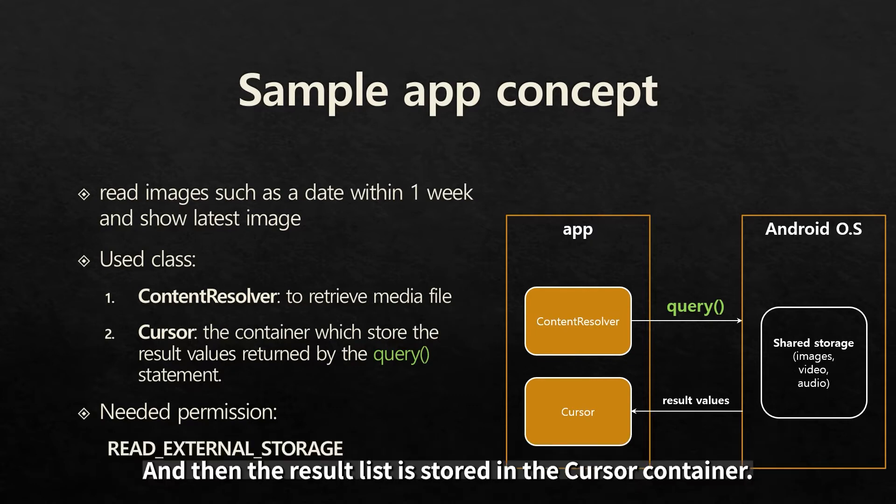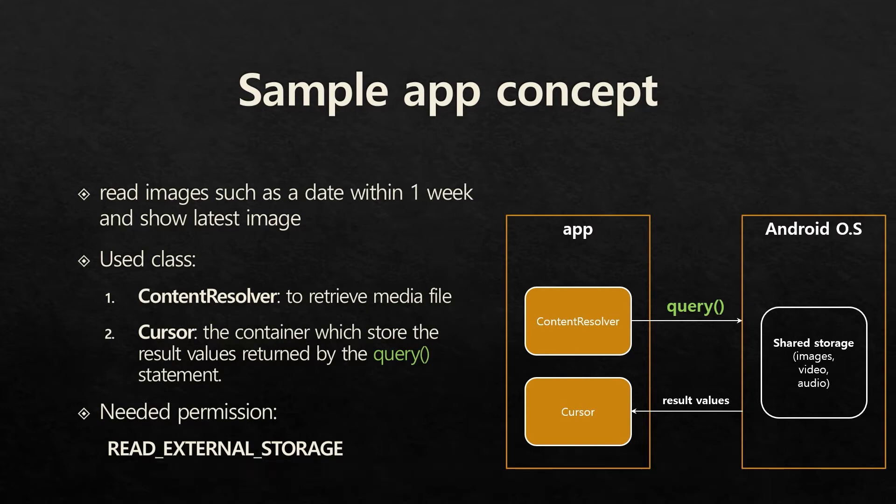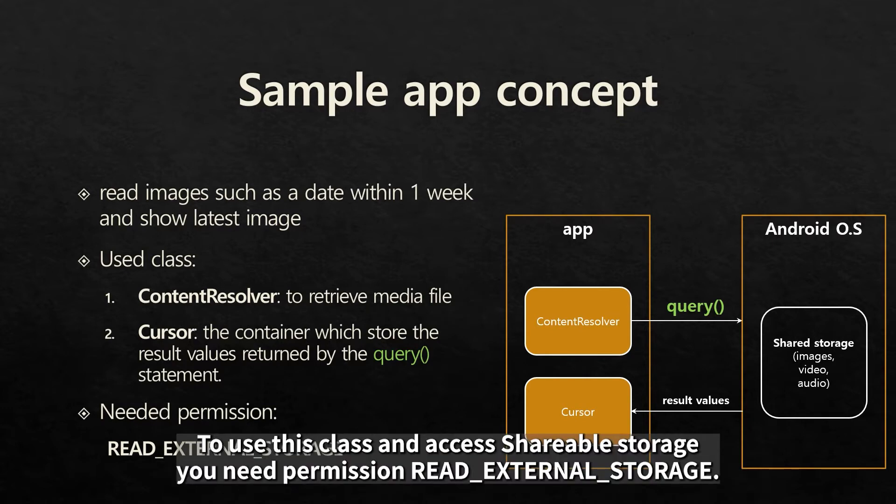And then, the result list is stored in the cursor container. To use this class and access shareable storage, you need permission ReadExternalStorage.